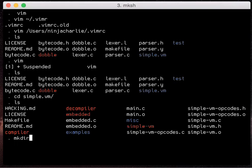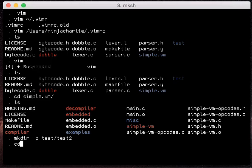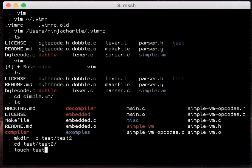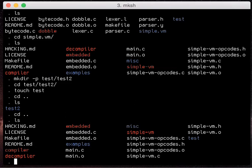It also creates directories if they're in the file path. So I don't have to go here and make my directory dash p and then cd it and then touch the file. It does that all in one step.